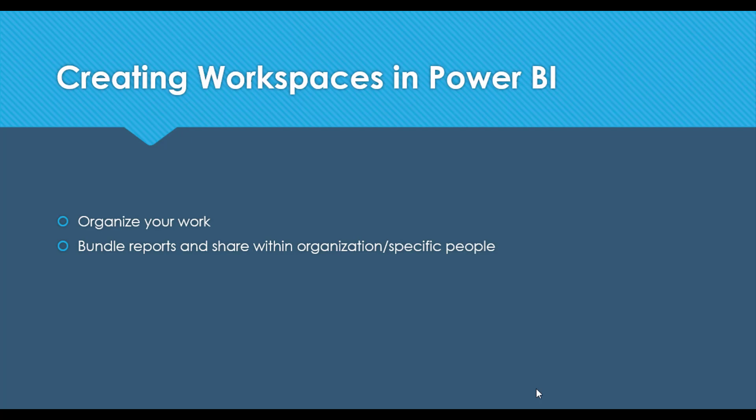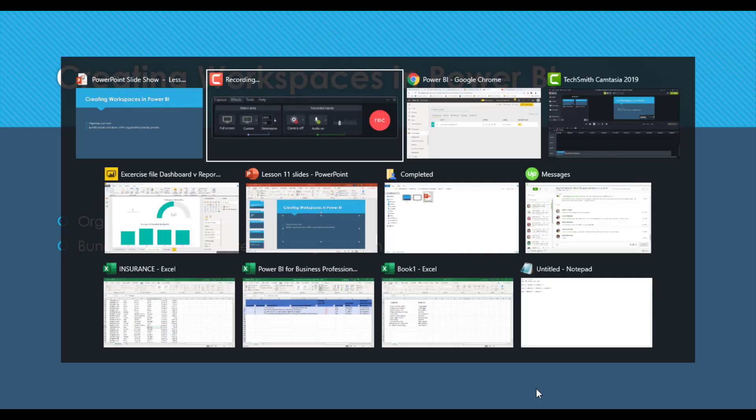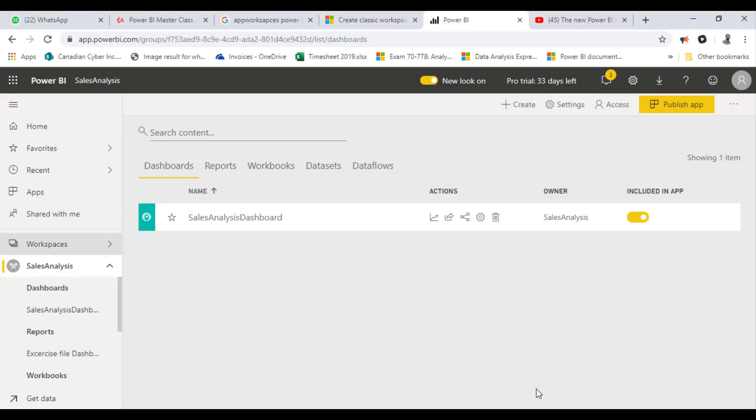So without further ado, I'll discuss how to create a workspace in Power BI. I'll jump to Power BI Online.